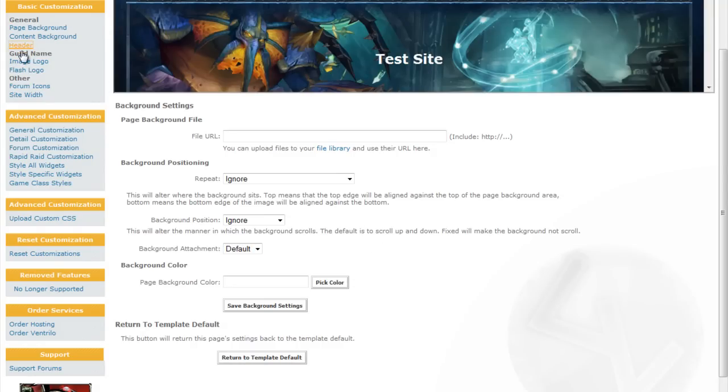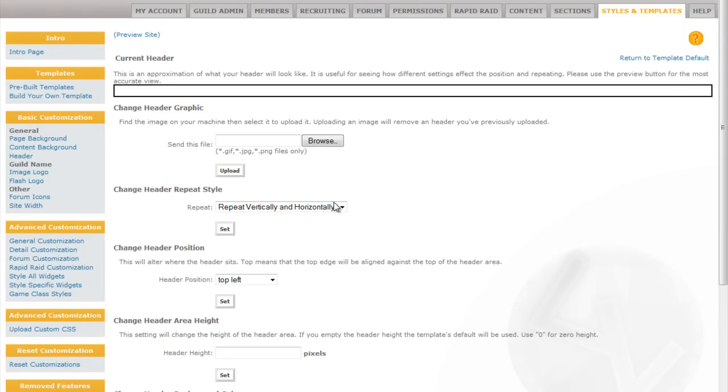The other options are the header. The header on this particular template is not yet uploaded so there is no preview available yet. Once you upload a header, this sits on top of the background at the top of the page.